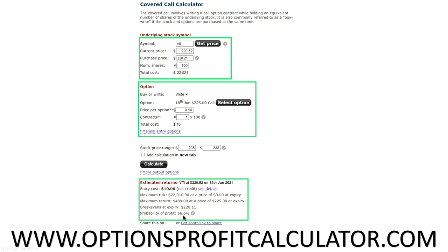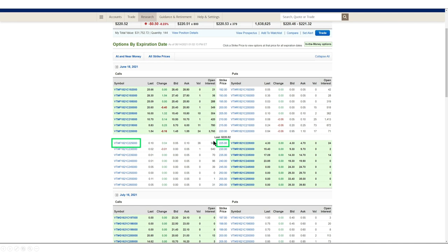The probability of profit at 66.6% is pretty high, but when I looked at this, I didn't believe VTI was going to move 2% in those four days. That said, two percent isn't that hard a swing — VTI or the S&P 500 can swing one to two percent on a daily basis, so it can happen. That's a quick breakdown of the calculator.